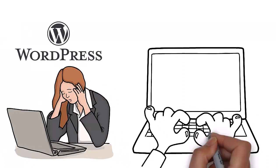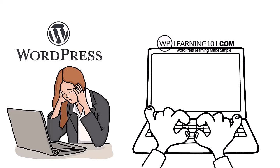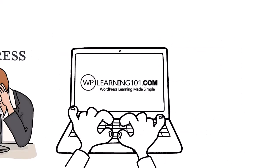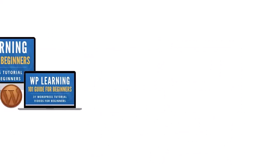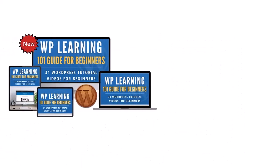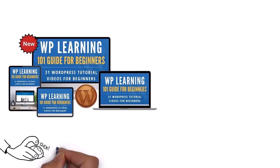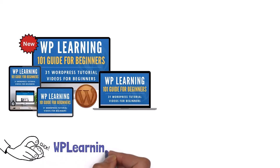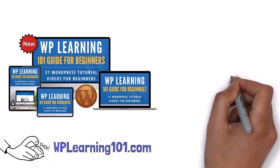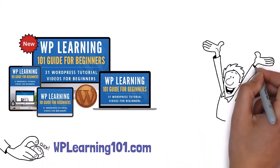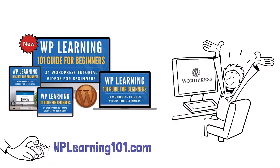WP Learning 101 is your solution. Our free training is perfect for WordPress beginners. Click the link below to join WPLearning101.com and start mastering WordPress today.